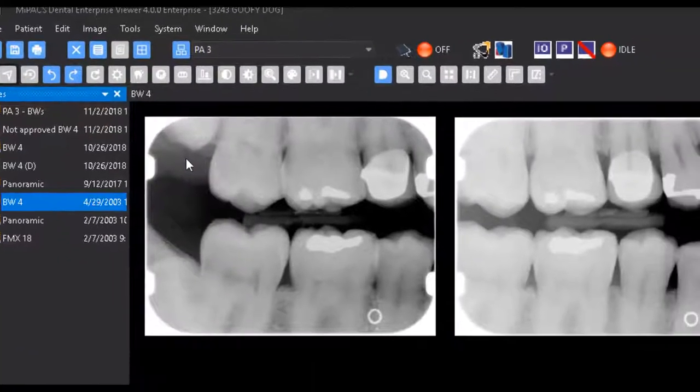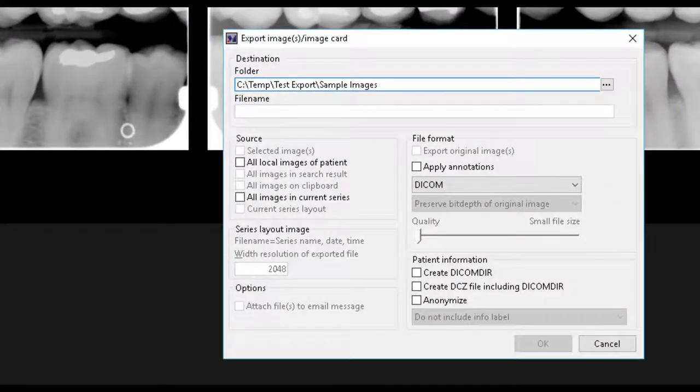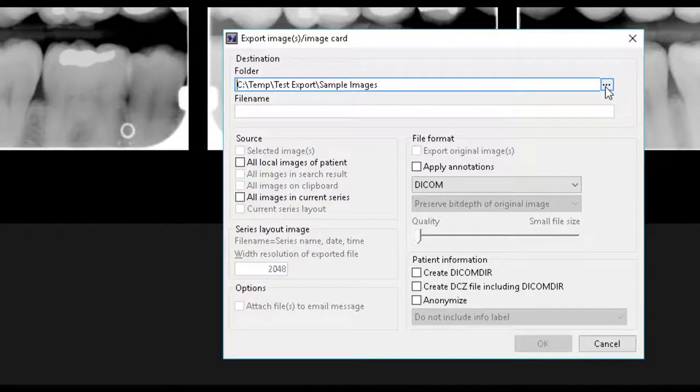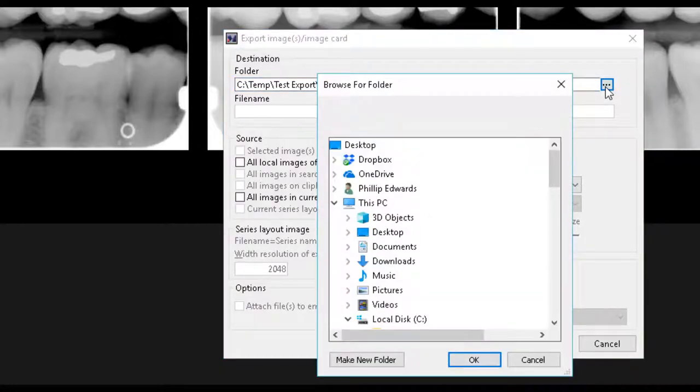The Export Images dialog is very similar to the Print dialog. First, you will want to select a destination folder. You can use the Browse button to help navigate to the appropriate folder.